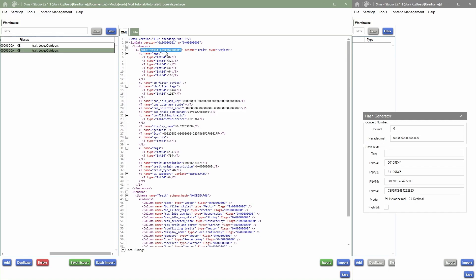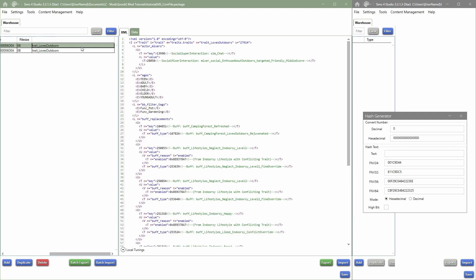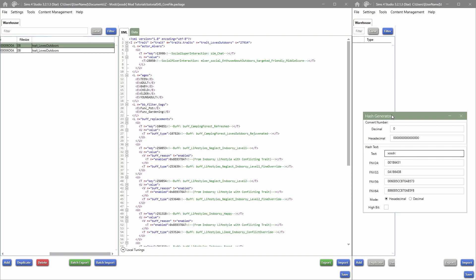But yeah, first things first, let's give this trait a new name. So I'm going into the Hash Generator, then I'm going to put my creator name there. So for me it's xostr.